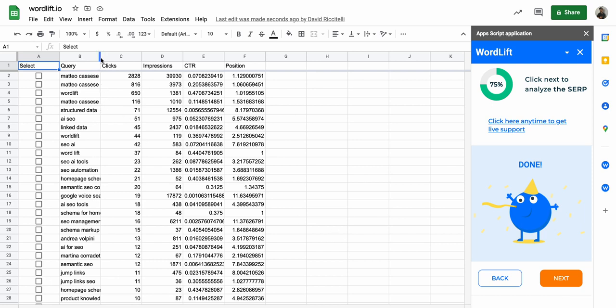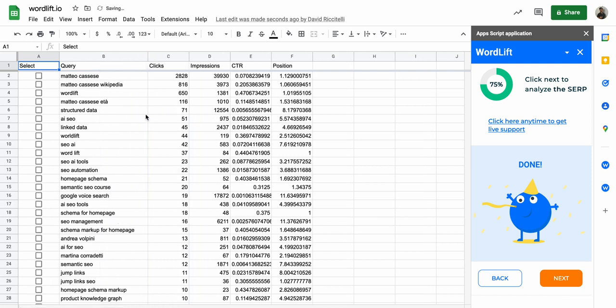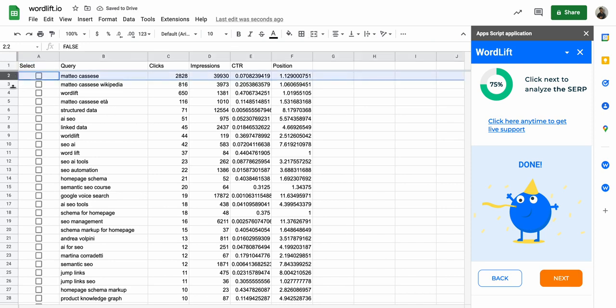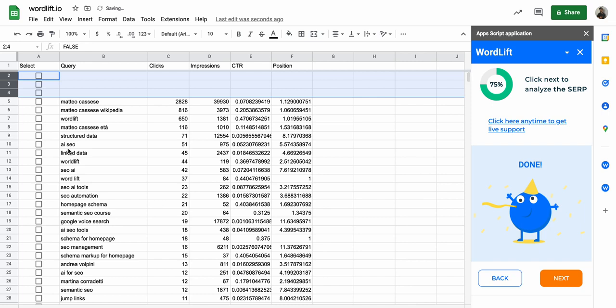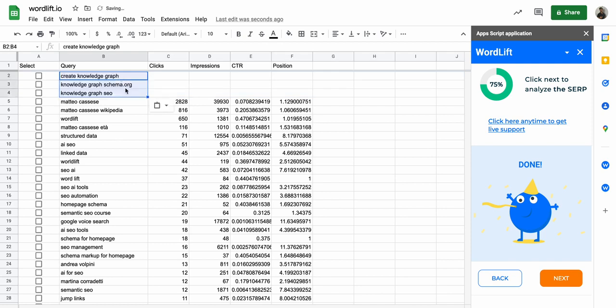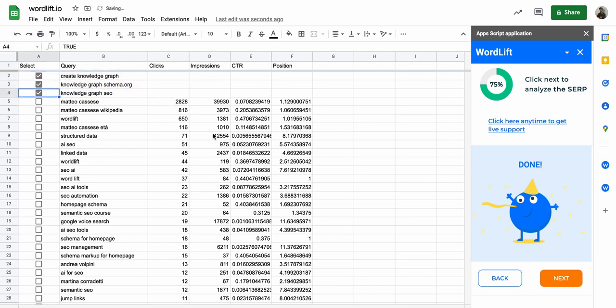But in this case I want to bring my own because I really know that I want to rank for these queries. So I will just copy and paste them here and I will select them.